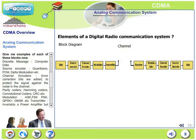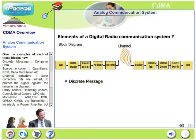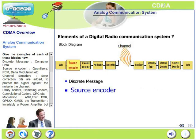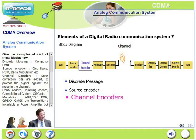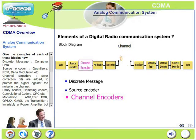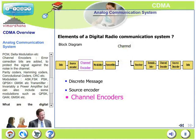Let's look at examples of each block. A discrete message can be computer data. Source encoders can be quantizers such as PCM quantizer, delta modulation quantizer, DPCM, ADPCM, etc. Channel encoders deal with error correction, where error correction bits are added to protect the signal against noise in the channel. Examples include parity coders, Hamming coders, convolutional coders, and CRC.